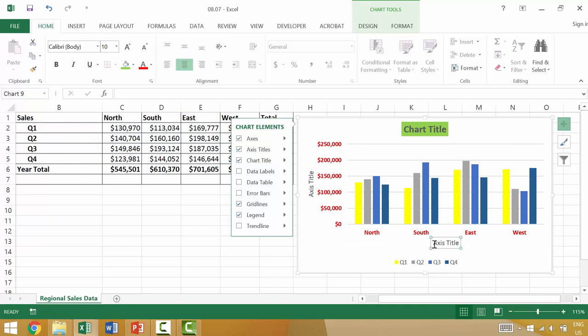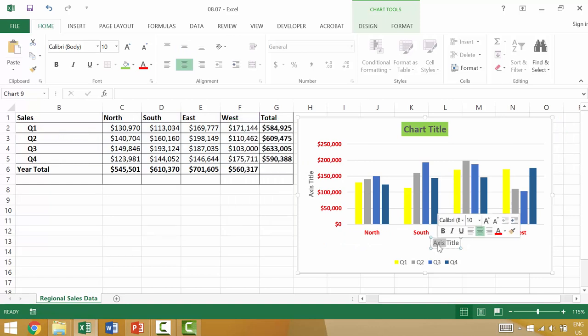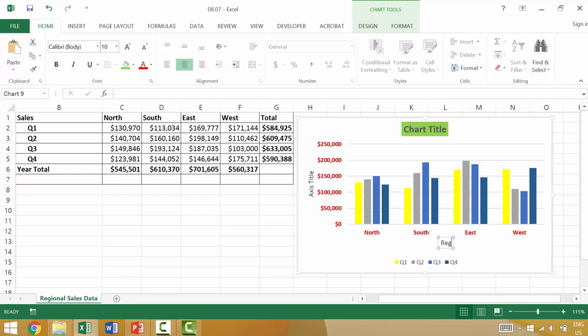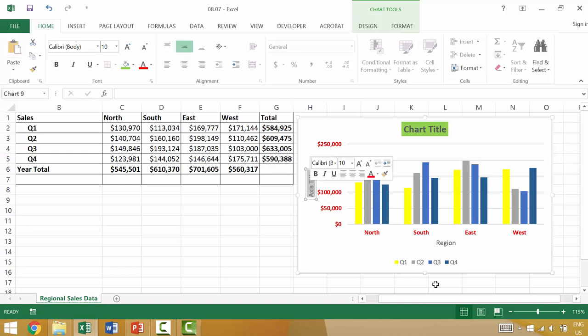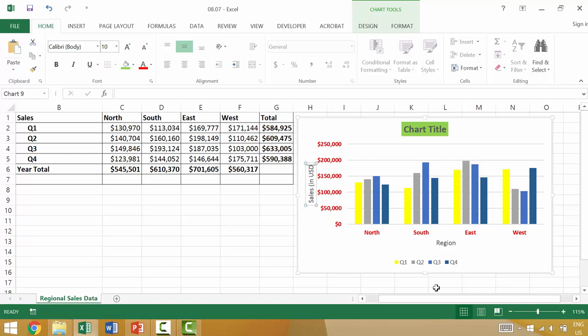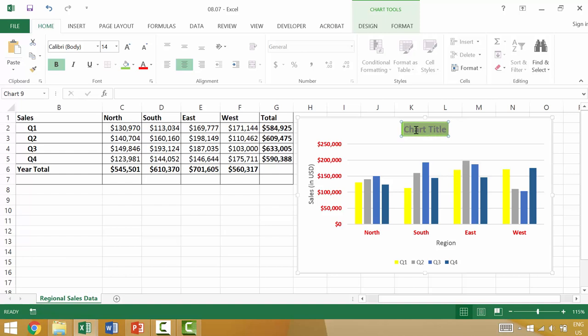If you want to modify the individual title you could just click and then double click. Once you have the text highlighted you could type in something like region. The same would go here. You could say sales in US dollars.